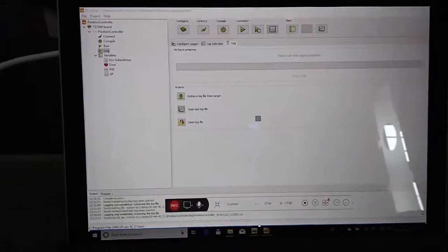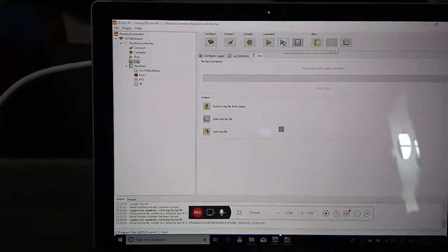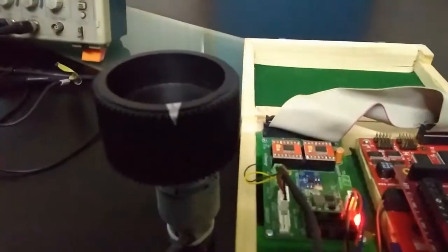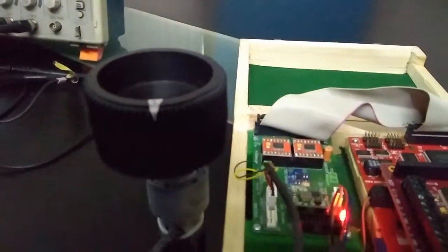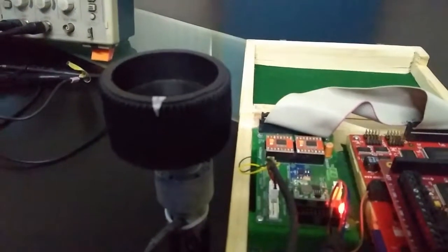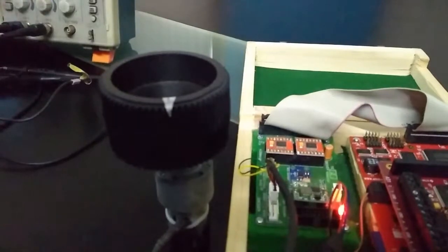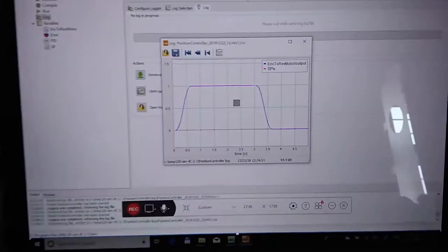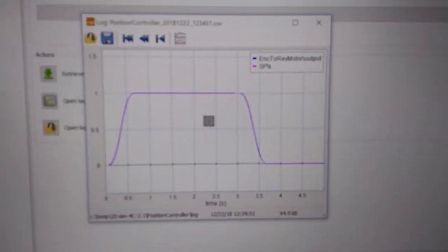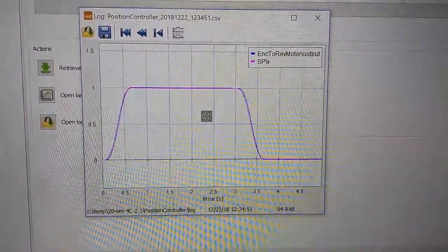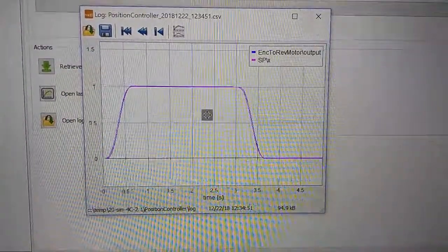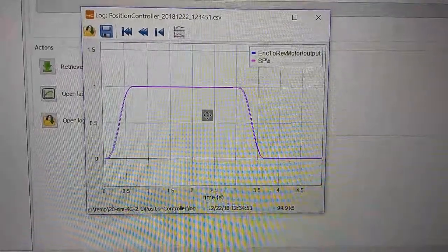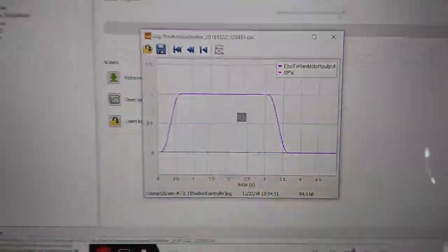So I'll just rerun the last model that we've done. There you can see this is the model we just showed in the video, and it very closely follows the setpoint.